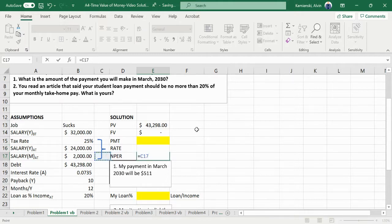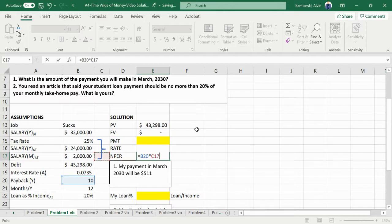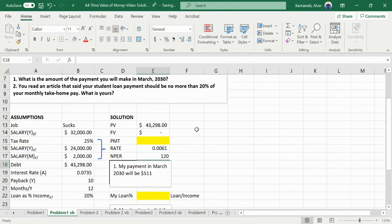The periods then here, if you have 10 payback years, but there's 12 months per year, that's 120 periods.